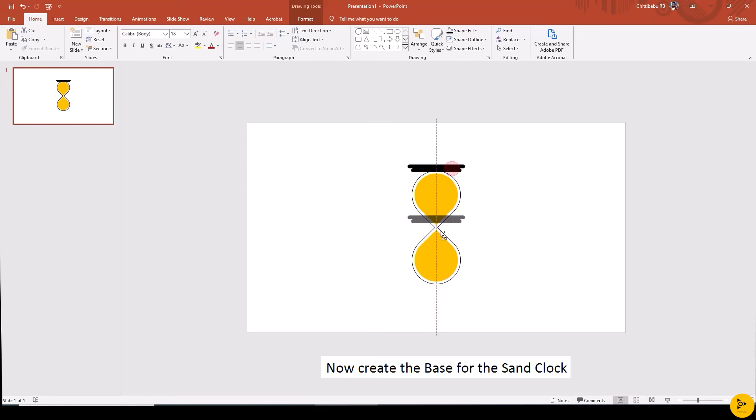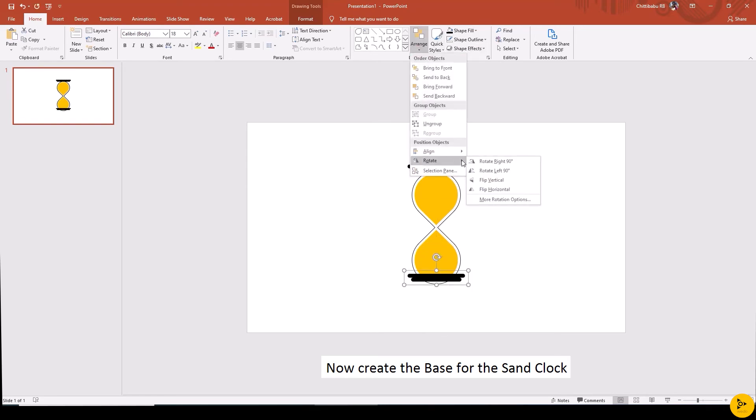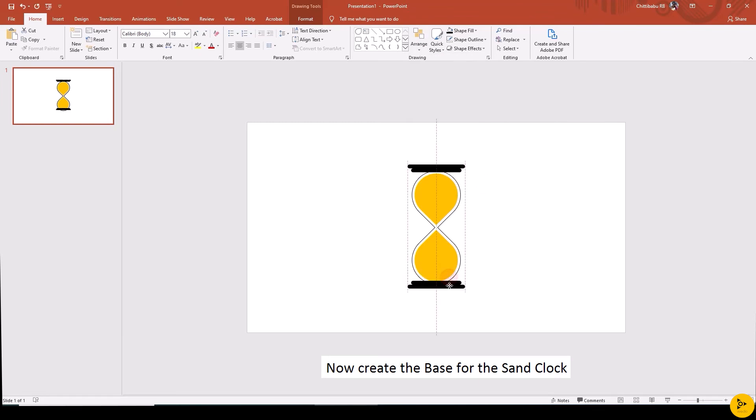Now duplicate the upper base to make the lower base and rotate, flip vertical. Now distribute by selecting the middle sand clock, upper and lower base shapes.